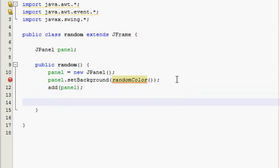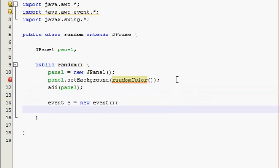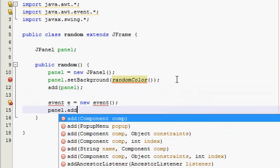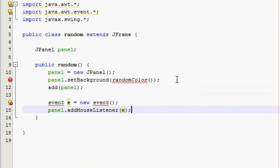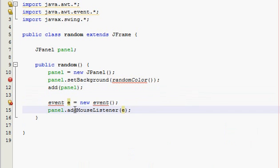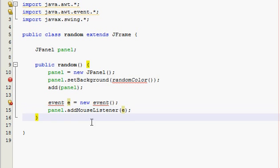Now we need to make an event class, so event equals new event, and then panel.addMouseListener. I don't know if I've done mouse listeners with you guys yet, but basically mouse listener keeps track of what you click, your mouse wheel, and basically keeps track of your cursor and mouse actions.